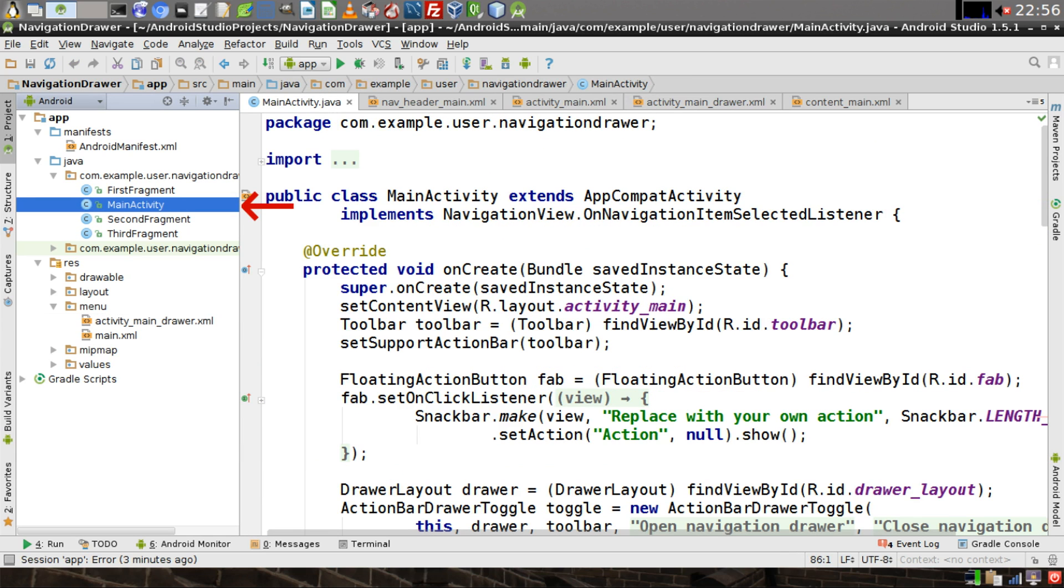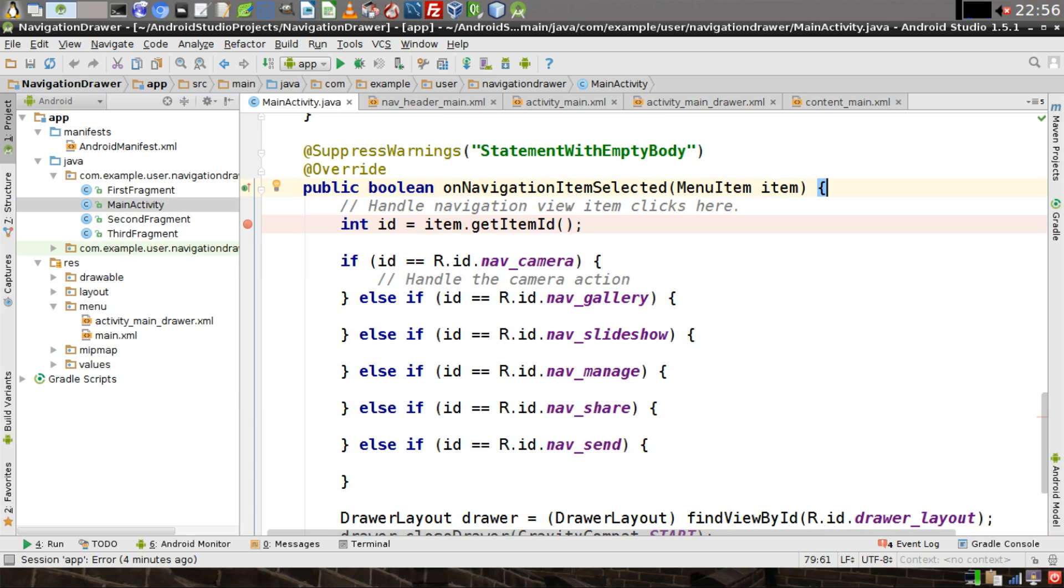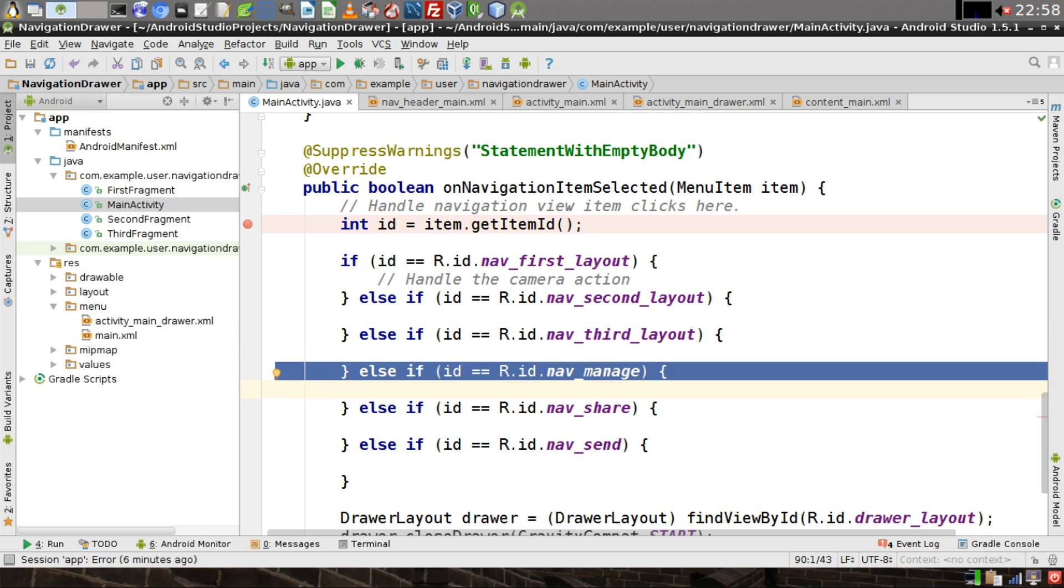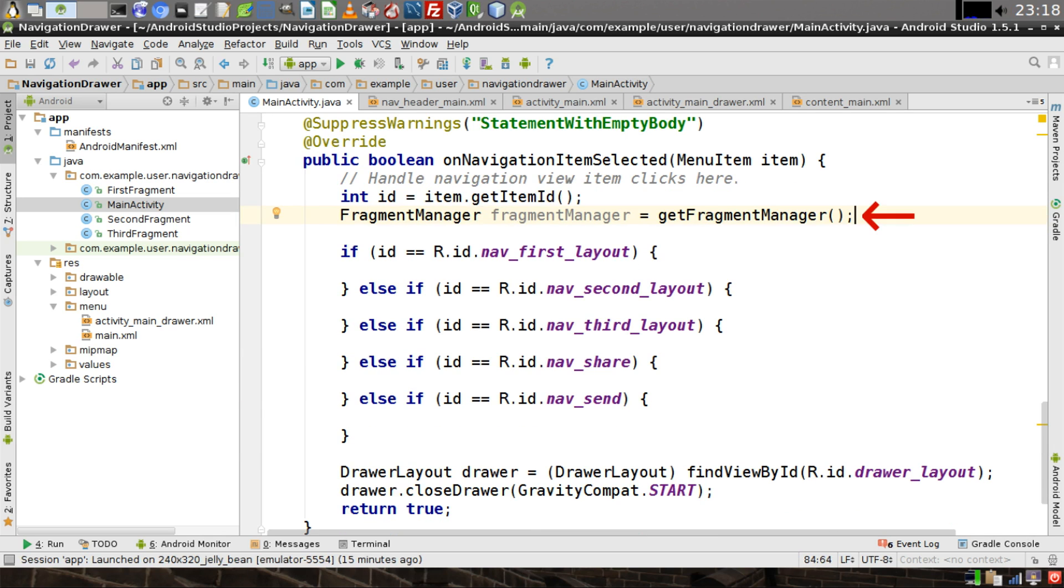Then open the MainActivity.java file. Scroll down until you find the OnNavigationItemSelected method. In the first three comparisons of the If-Else statement, we need to change the IDs that are being compared to say NavFirstLayout, NavSecondLayout, and NavThirdLayout, respectively. We can go ahead and delete this fourth ElseIf statement because it corresponds to the ID that we just deleted. Then we need to create a FragmentManager object we'll call, appropriately enough, FragmentManager.